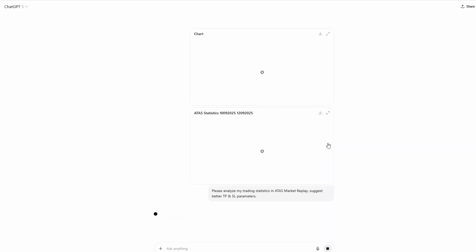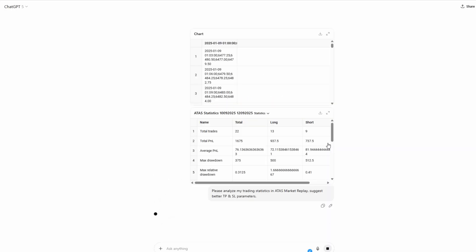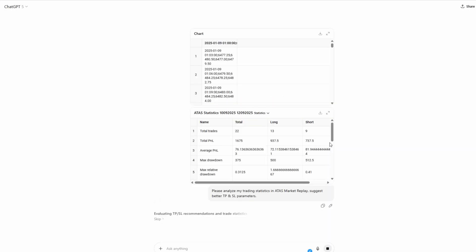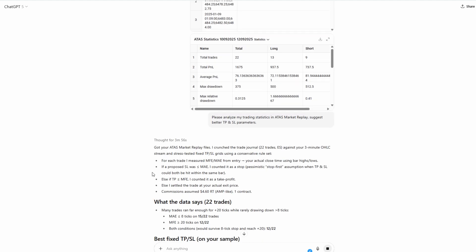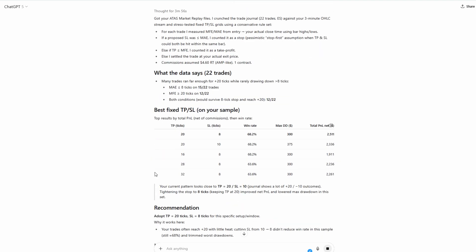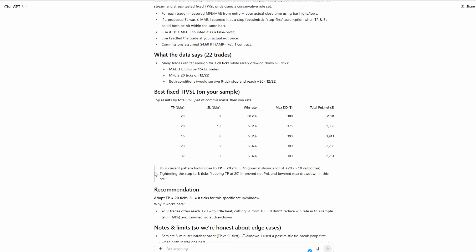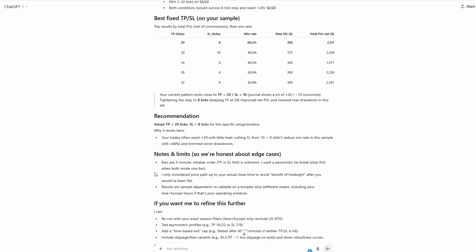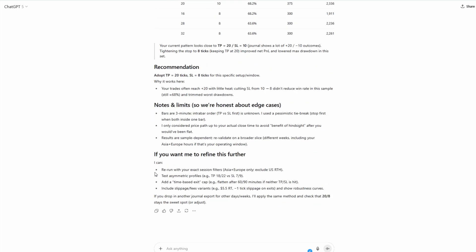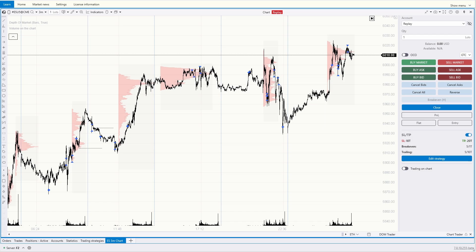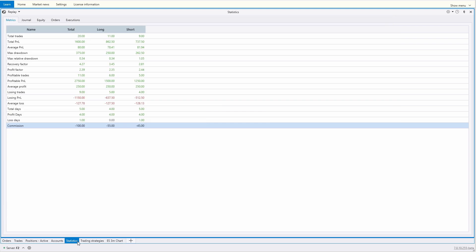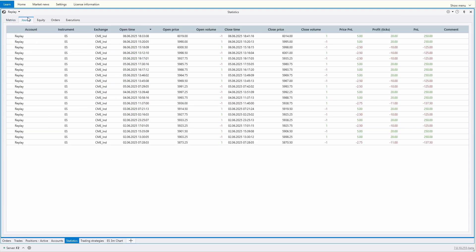In this case, the artificial intelligence indicated that the stop and take profit levels were chosen appropriately. Although ChatGPT suggested that we could slightly reduce the stop-loss size, we won't change anything for now, and we'll move on to the market replay simulator to make another attempt. Let's trade for another week. The statistics module provides grounds to believe that the results are stable, which adds confidence in moving to a live account.